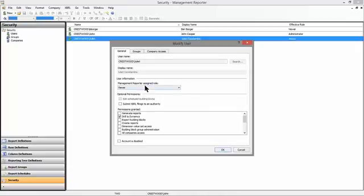So that's the first level of security: the ability to do different tasks within management reporter. What role have they been assigned? What are they able to perform in terms of can they use the designer or are they limited to only viewing published reports?